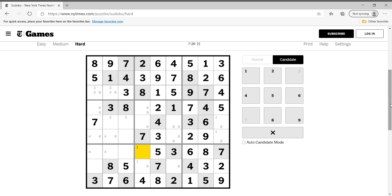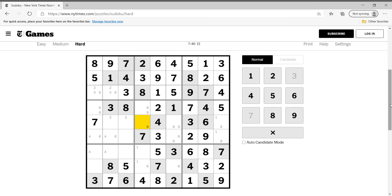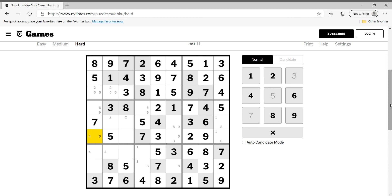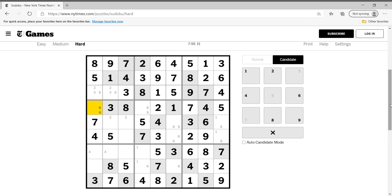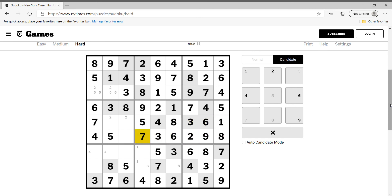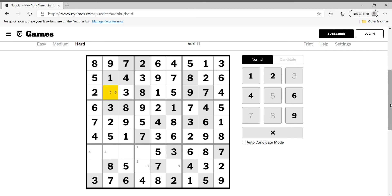So what do we know? We need a five in this column, so five can only be here. Looking in this box, five can only be here, so this can only be four. Now we know six is restricted over here, so this is nine. This is not nine or six. Over here we need the nine — so this has to be two, this is six.